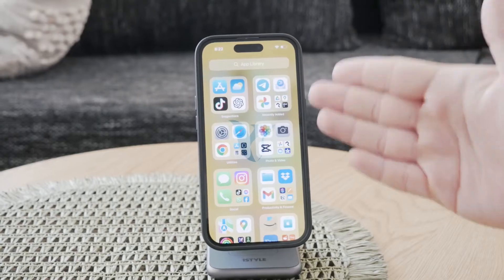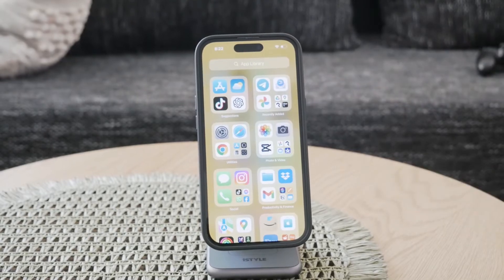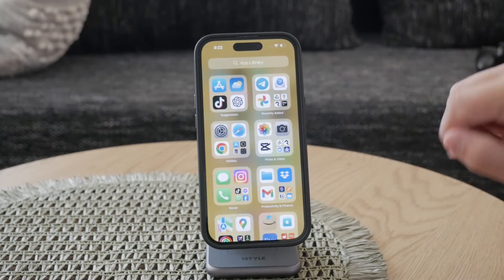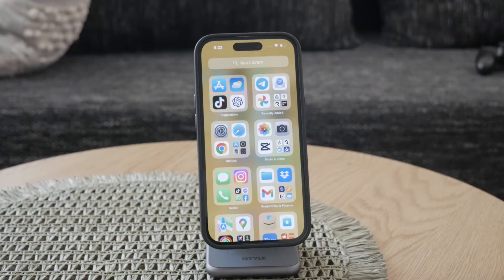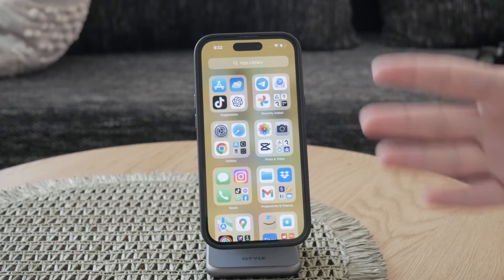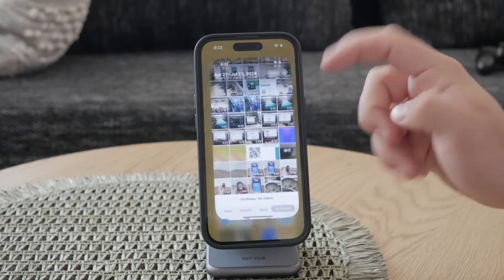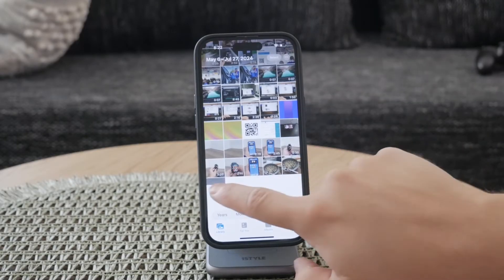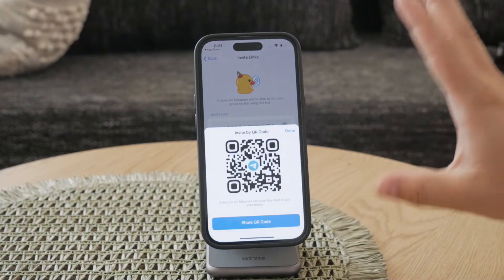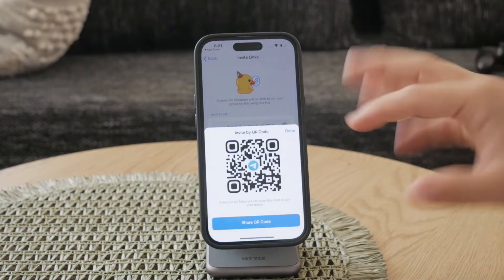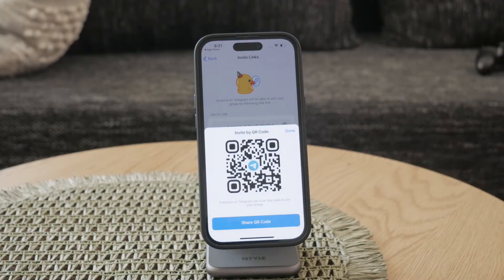Welcome back everyone to another video tutorial on Foxtech. In this one we're going to be talking about Telegram and QR codes — more specifically, how you can scan it within the app, how it works or if it works at all, and what the alternative methods are. So let's get started and get into it right now.